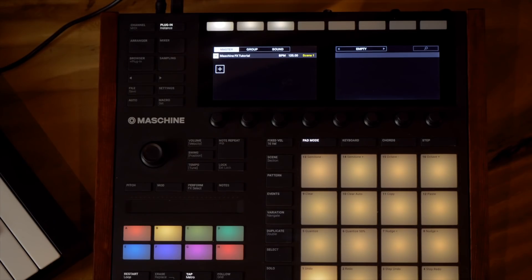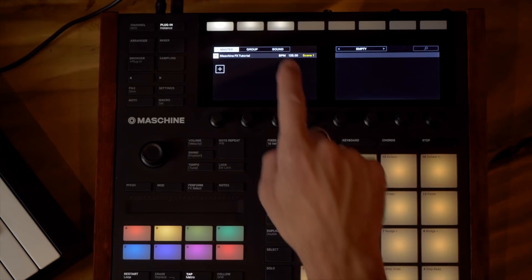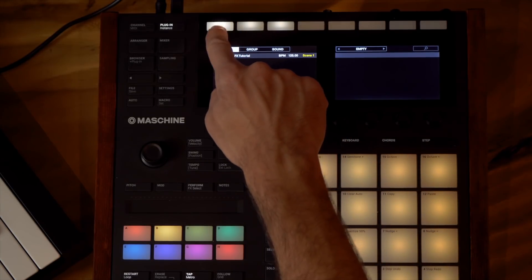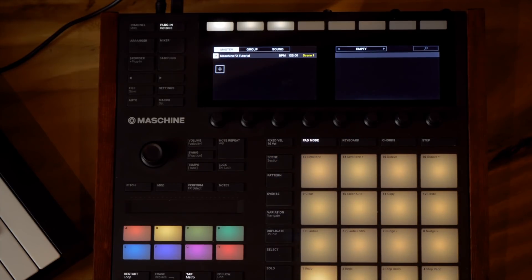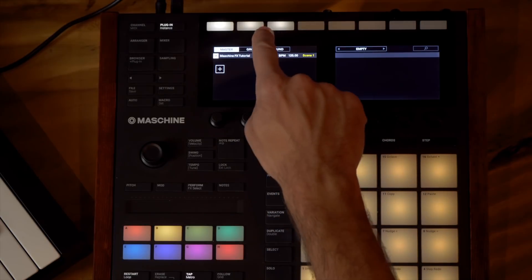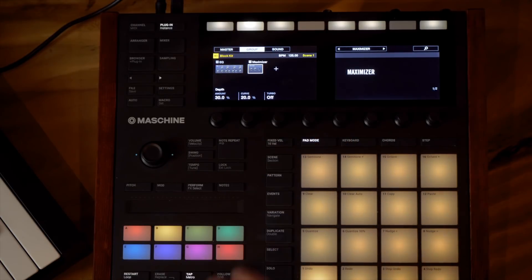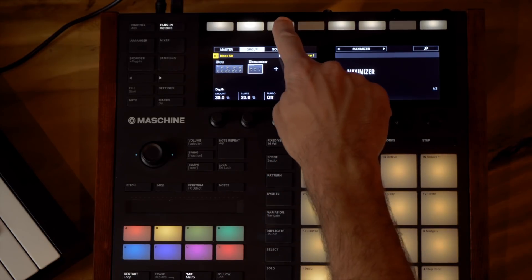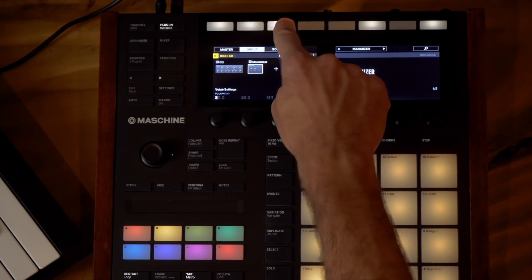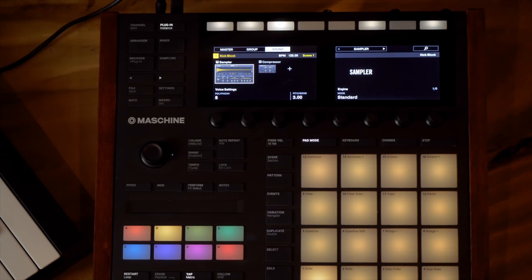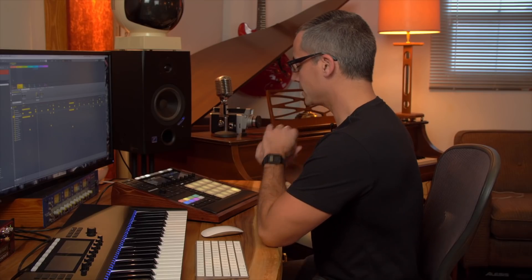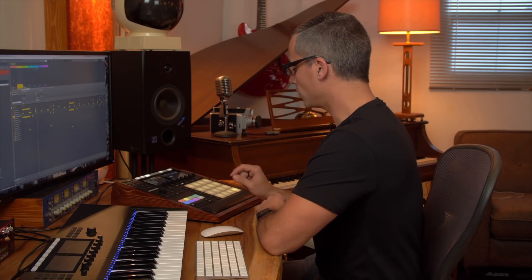The thing you need to understand about using effects in Machine is you can put an insert effect on the master, you can put effects on the group, and you can put effects on an individual sound within a group.